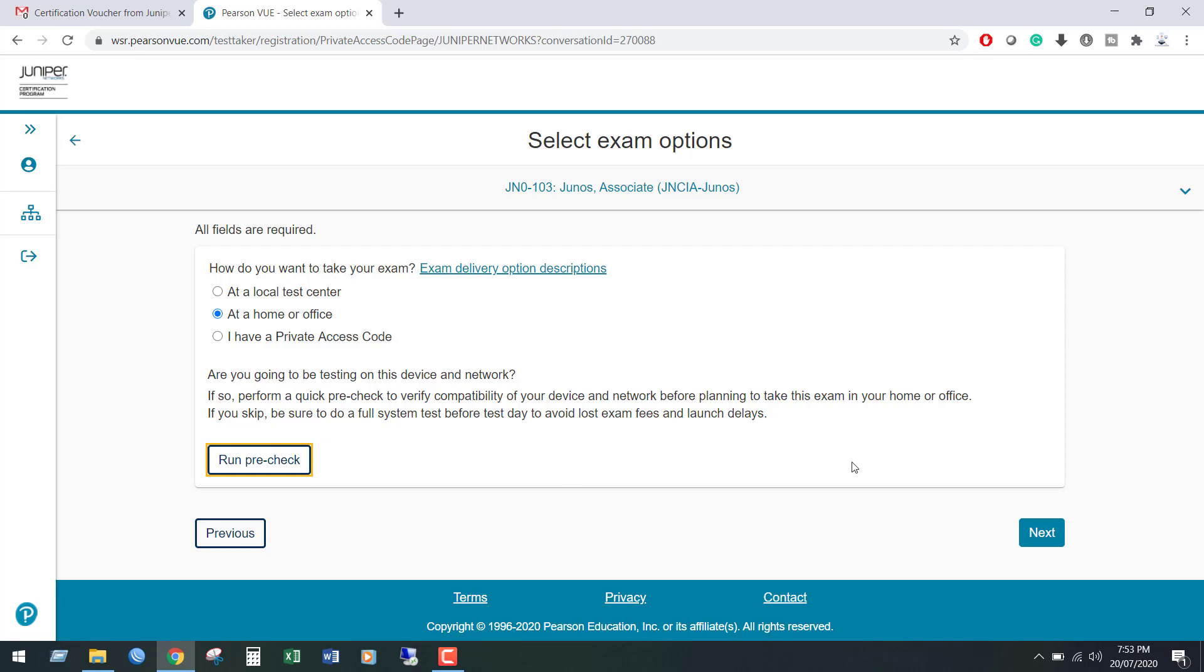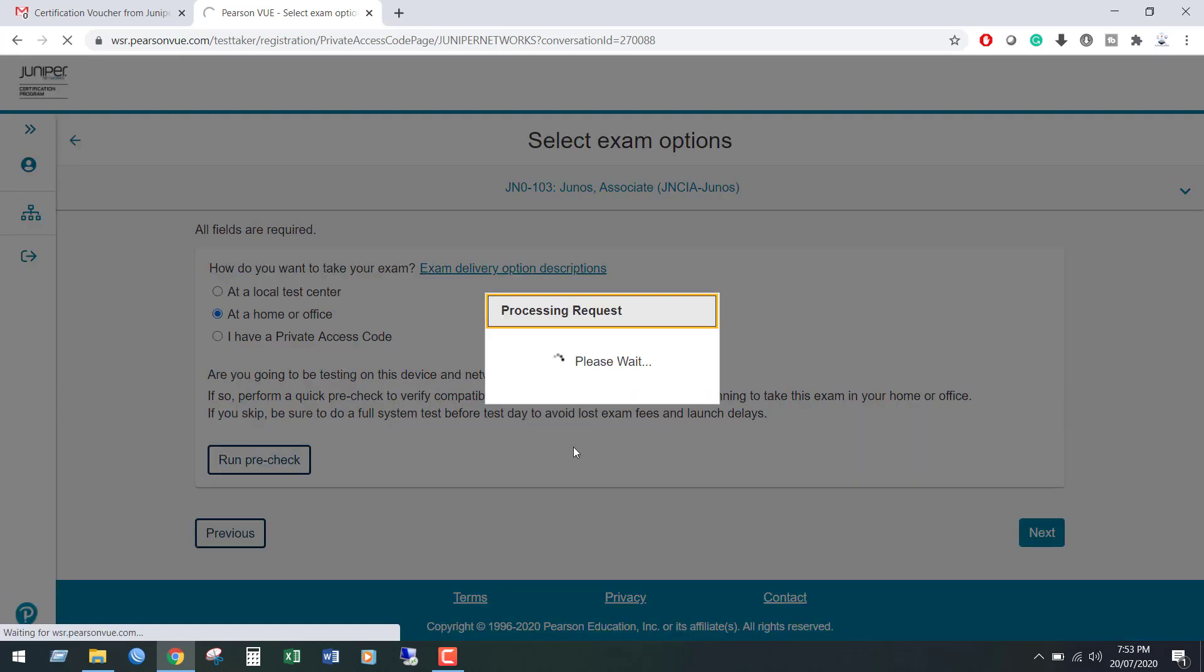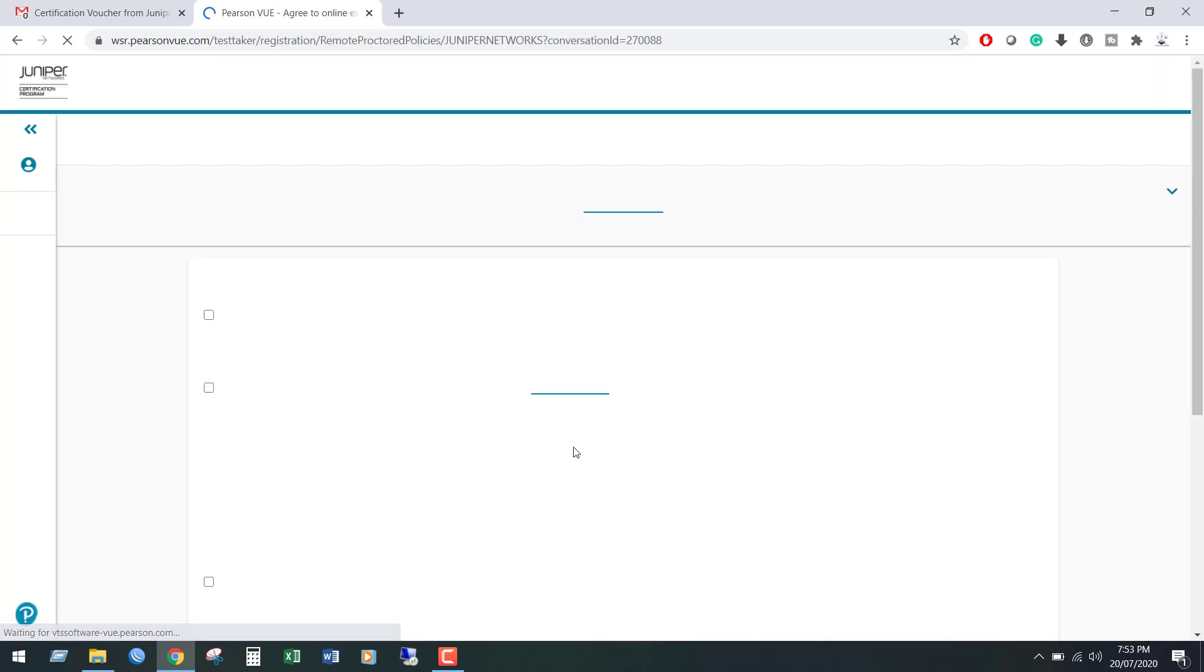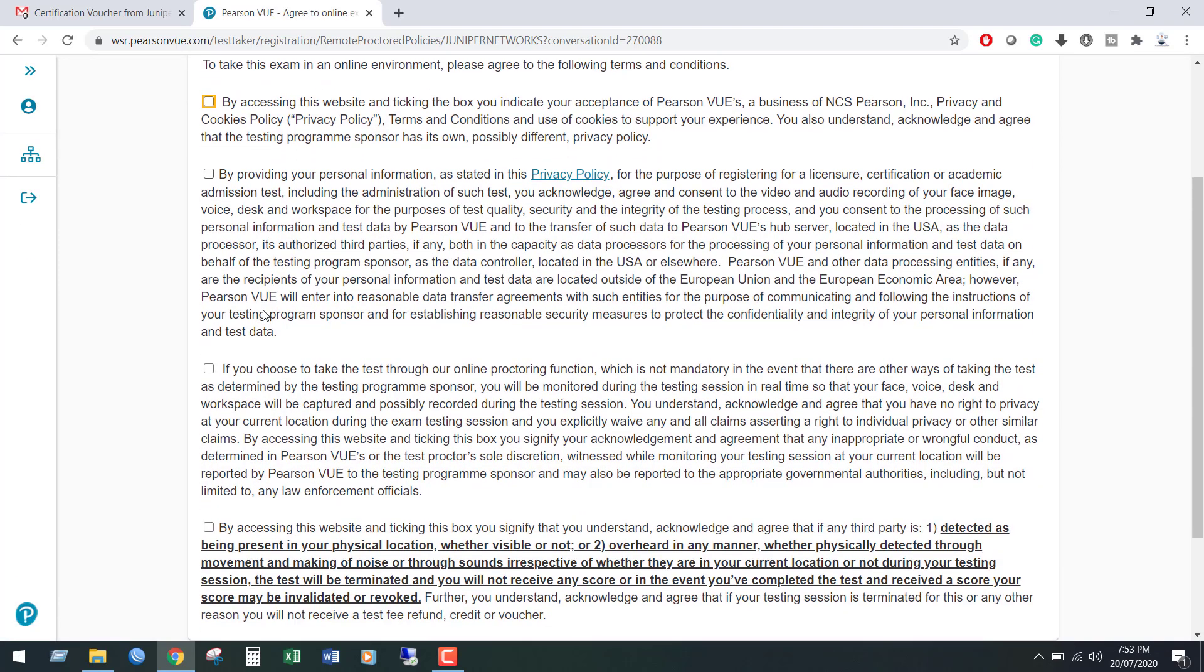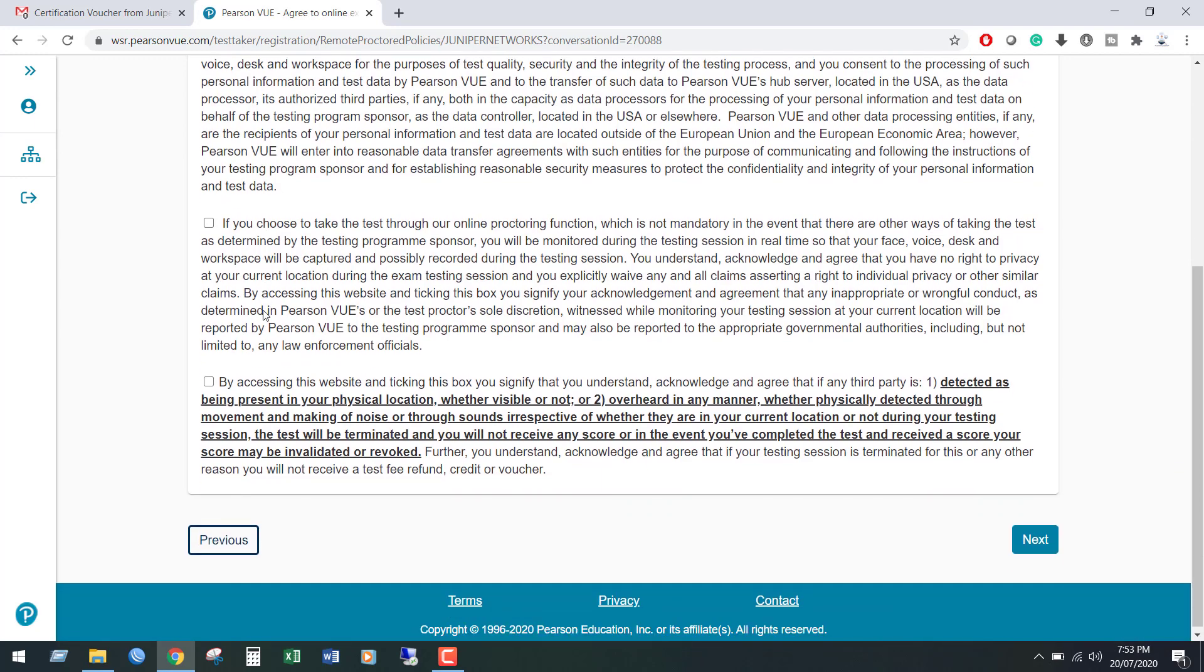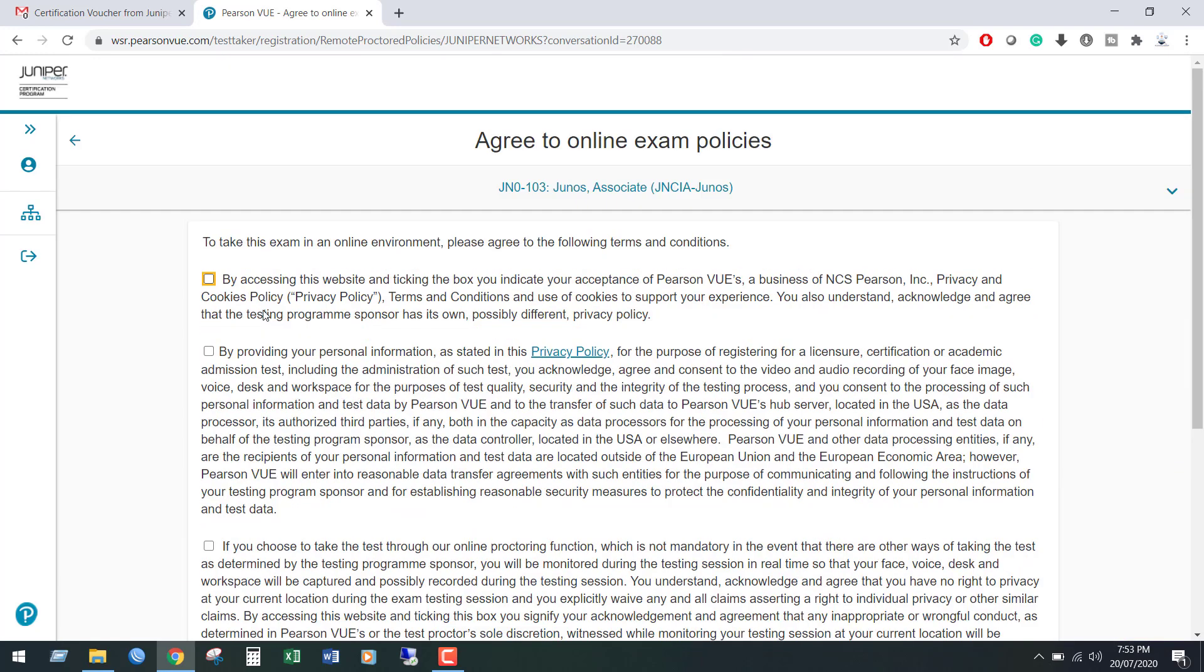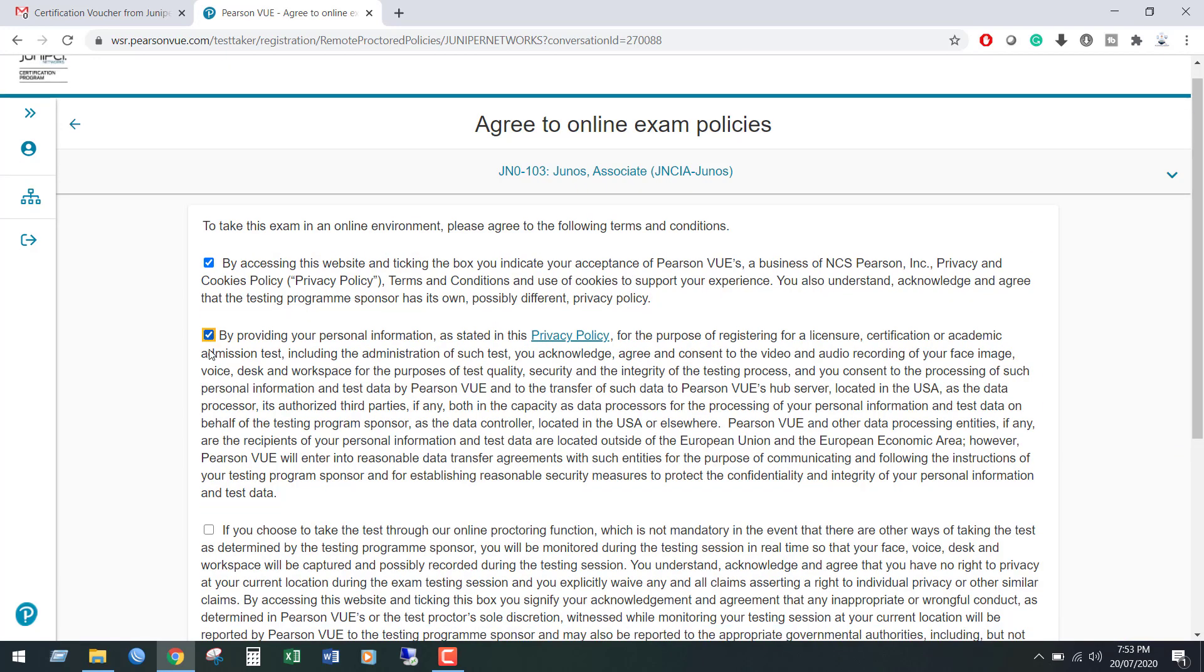Click Next. This is the exam policy page. You have to agree to all the policies in order to sit for the exam. I am going to accept all the policies.